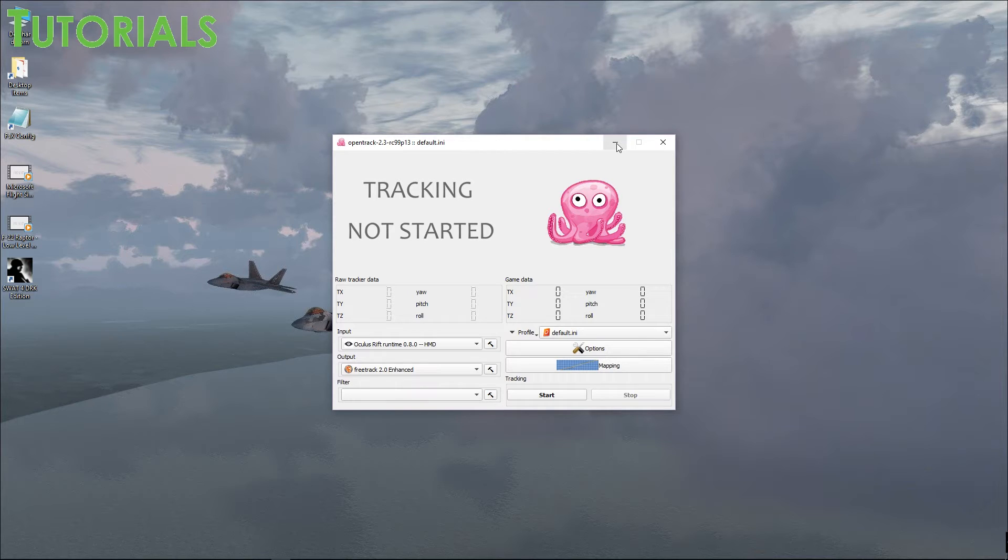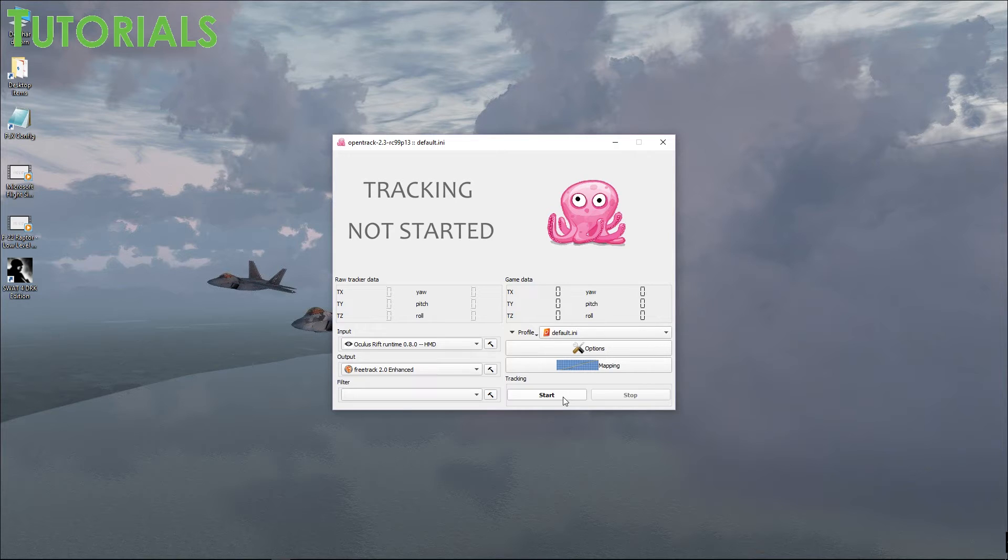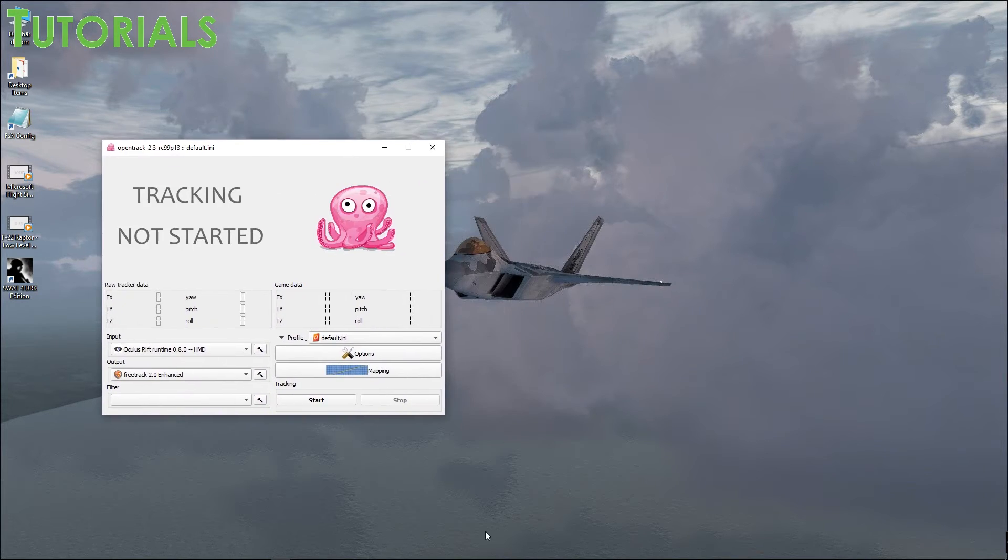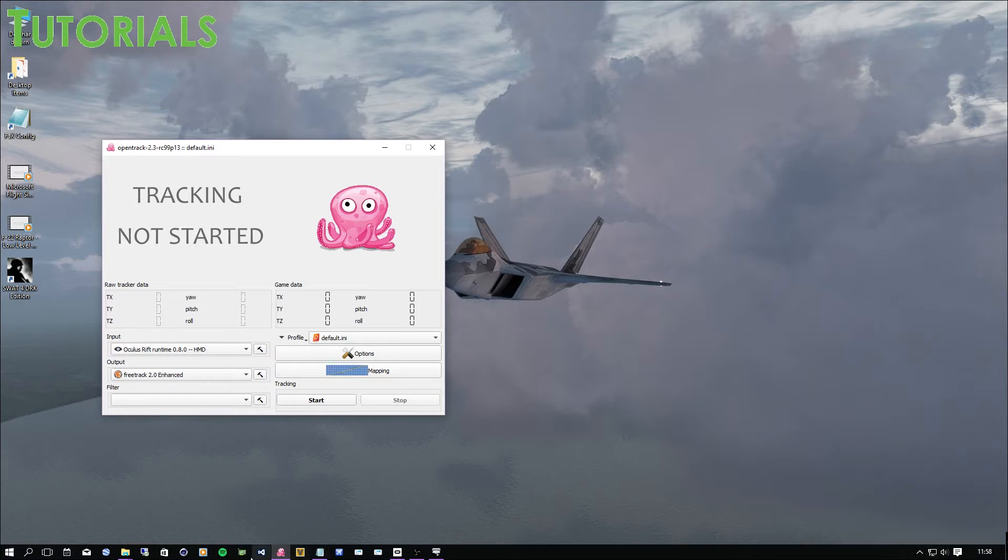And that's pretty much it. Make sure that you minimize this thing once you started it because you want to have it running in the background. And then you just hit start once it's done.